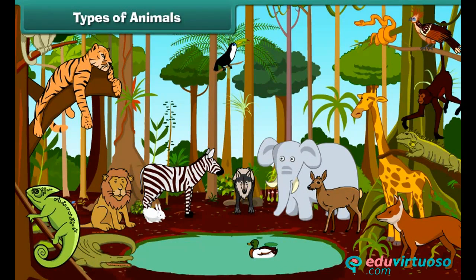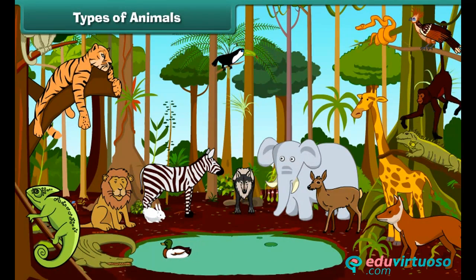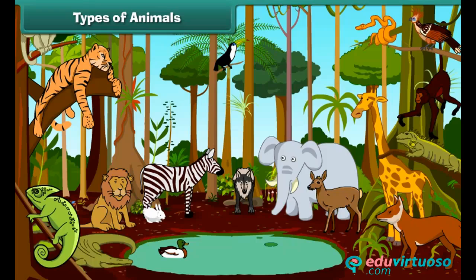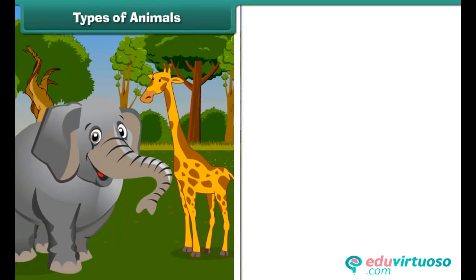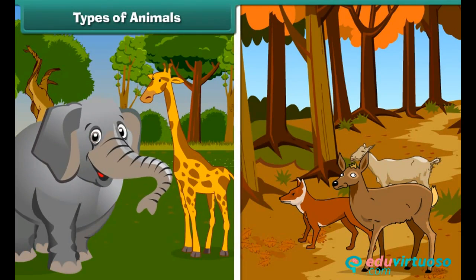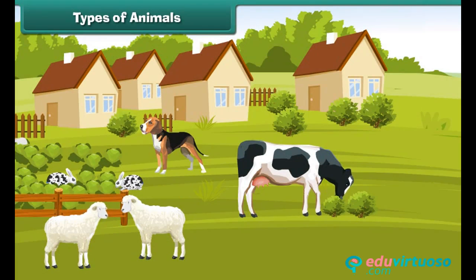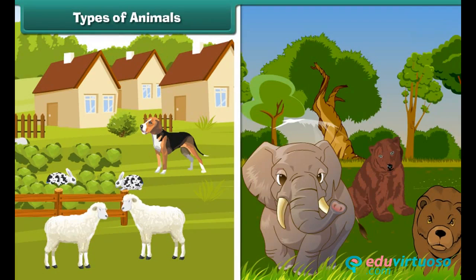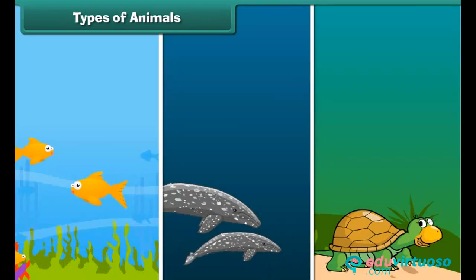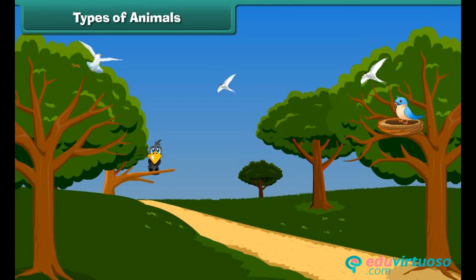Animals differ in shape, size, color and other features. Some animals are big, some are small. Some animals are tall, some others are short. Some live in our houses and farms, while others live in the jungles. Some animals live in water, and some animals also fly.